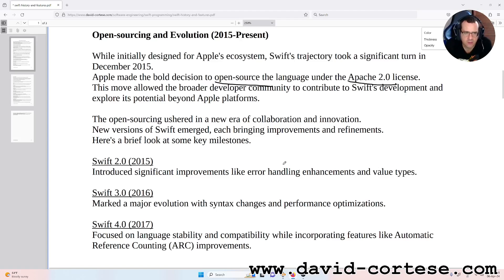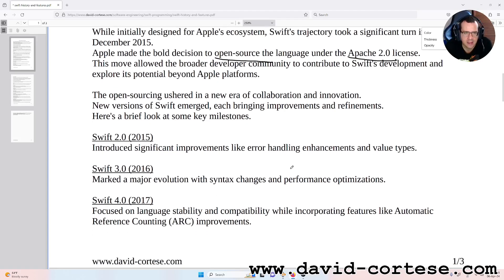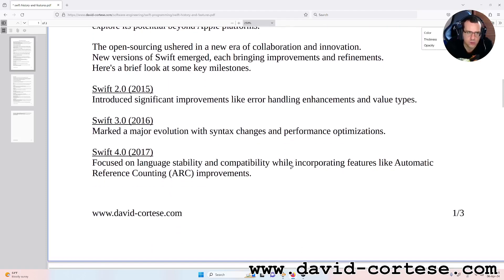Here is a brief look at some key milestones. Swift 2.0 in 2015 introduced significant improvements like error handling enhancements and value types. Swift 3.0 in 2016 marked a major overhaul with syntax changes and performance optimizations.